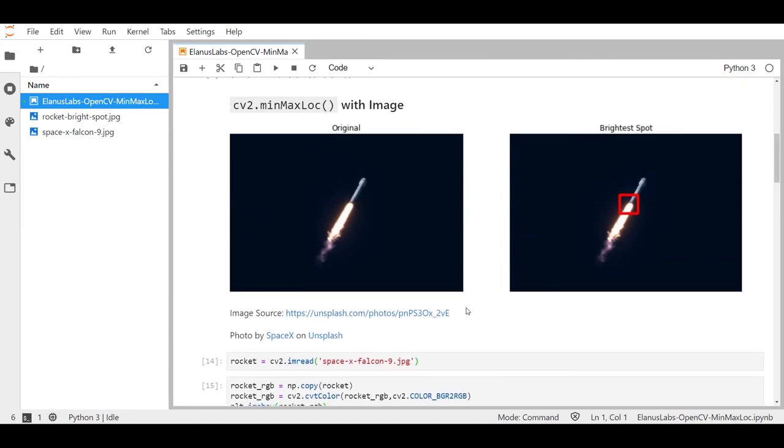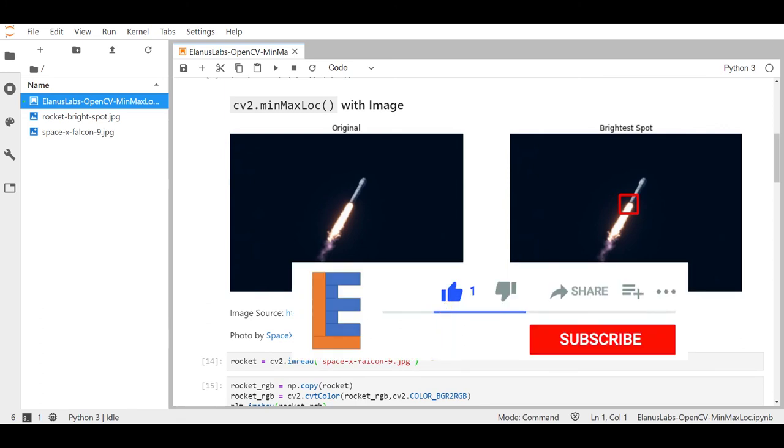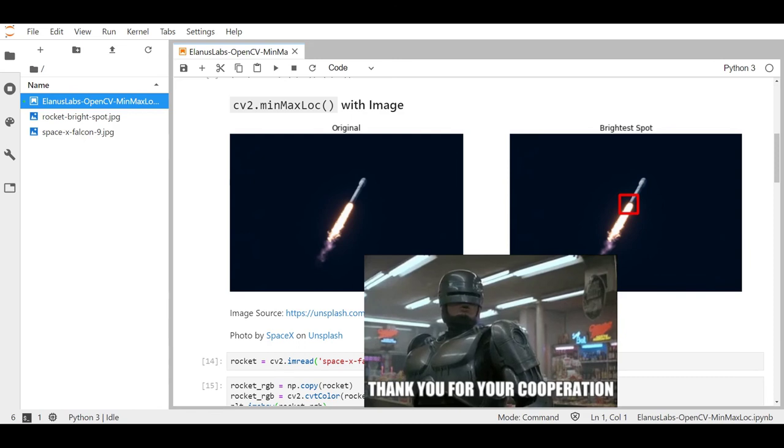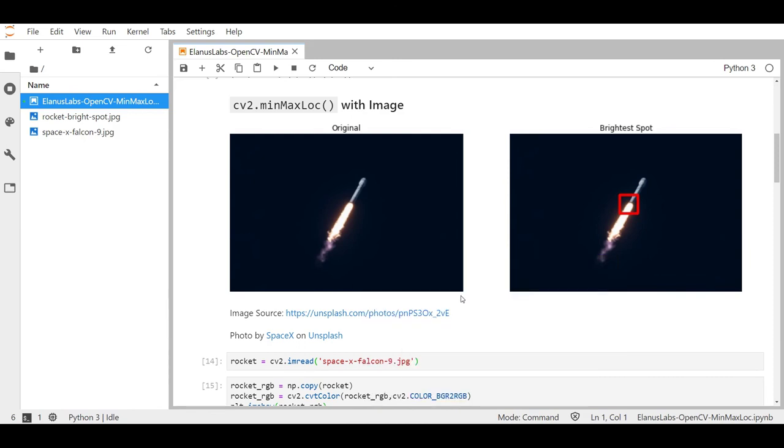You can use that to even lock on to the darkest spot of the image, it really depends on what kind of application you're working on. So if you found this video useful hit that like and subscribe button, it really helps with the YouTube algorithm. And if you have any questions or feedback please leave it in the comment section below. Have a good day and I will see you on another Ilana's Labs video.